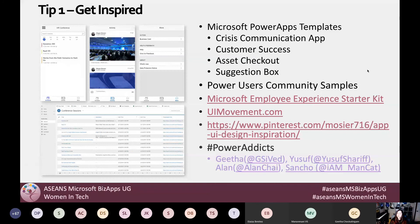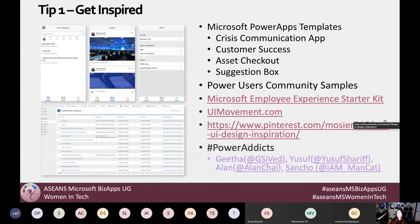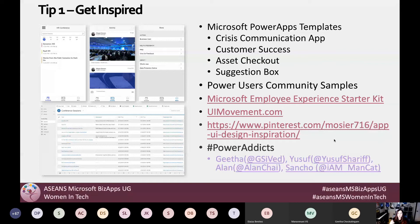Also follow the hashtag Power Addicts on Twitter. There are a few people out there — GSVed, Gifa, Yusuf, Alan Chai, Sancho — who are doing really great stuff from a UI perspective that you might want to follow and keep up with.